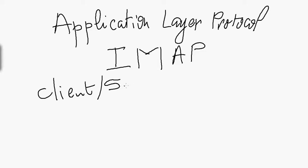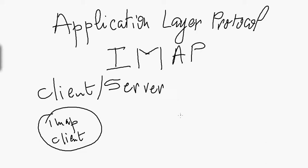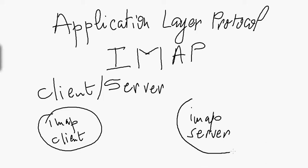On one side, you have the IMAP client, which is a process running on one computer. On the other side, we have an IMAP server, another process running on another computer. These two computers connect through a network. They should be reachable across the network, not necessarily on the same LAN - they can be on different LANs.